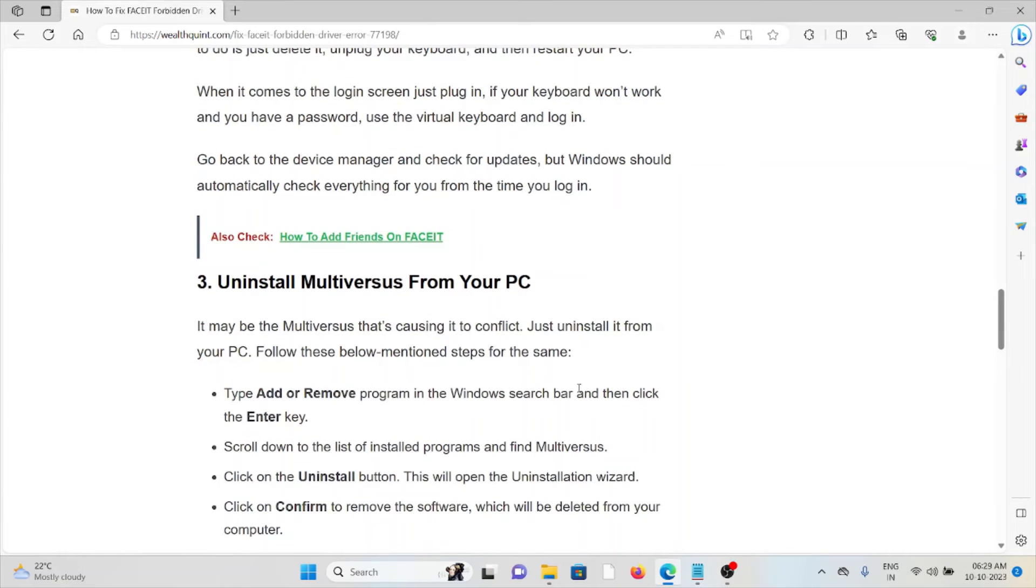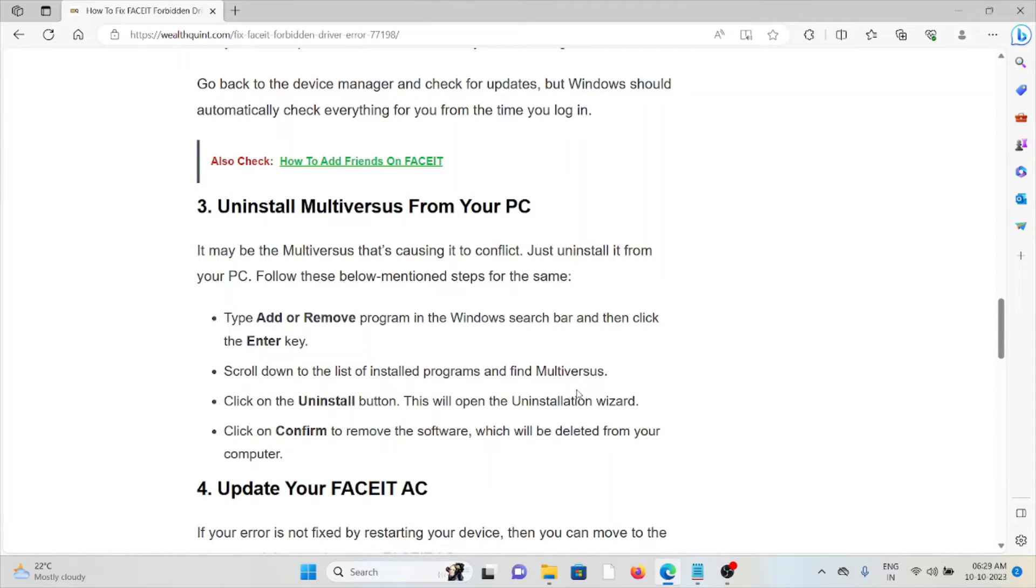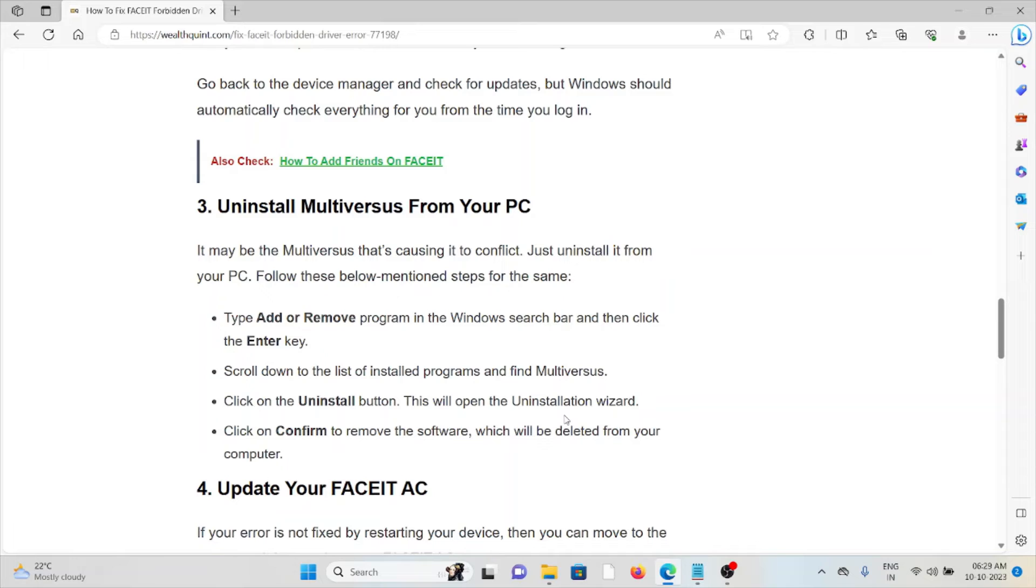Third method is uninstall Multiversus from your PC. It may be Multiversus that's causing the conflict. Just uninstall it from the PC.